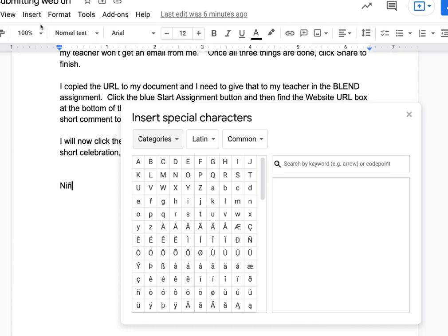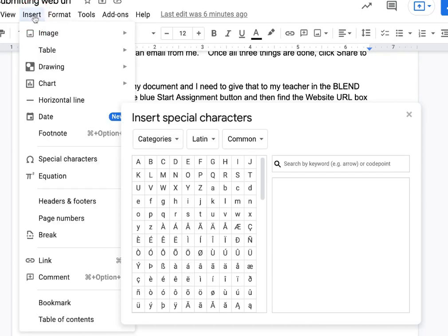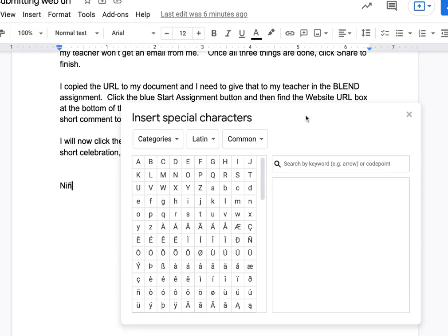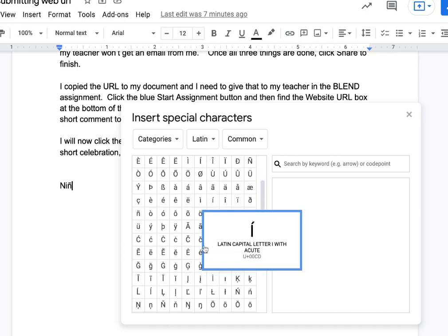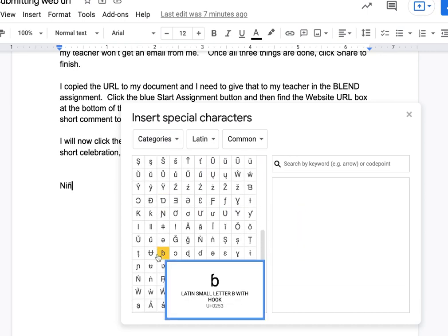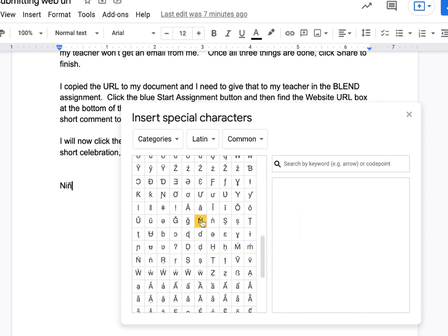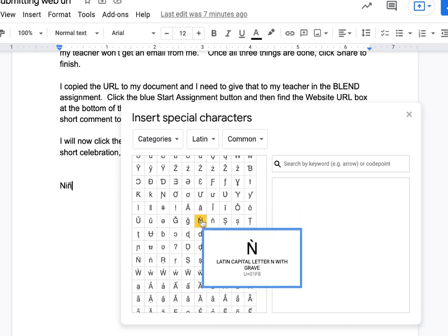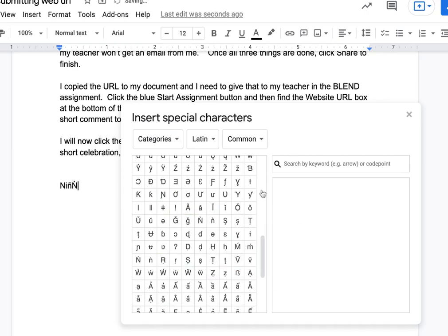Using Google Docs Insert Special Characters option, you can choose a category and a language to find a special character that you may need. By clicking on it, it will show up on my document.